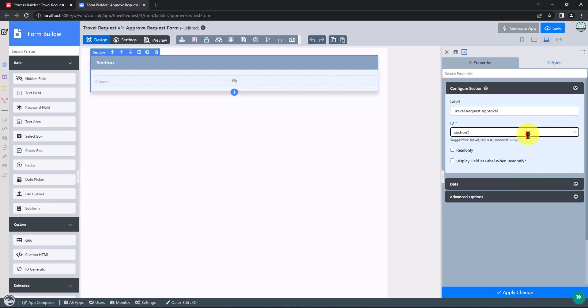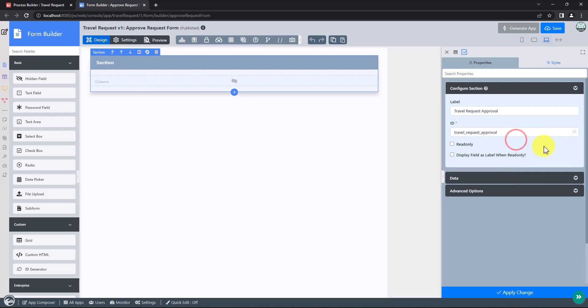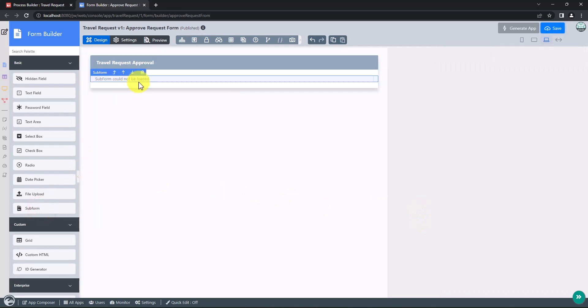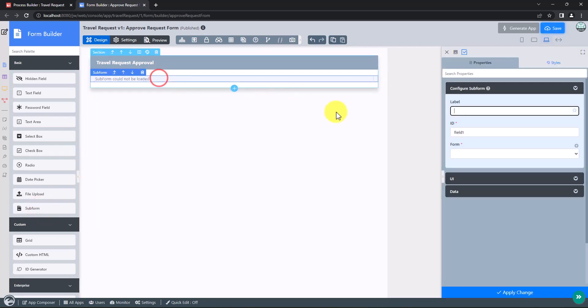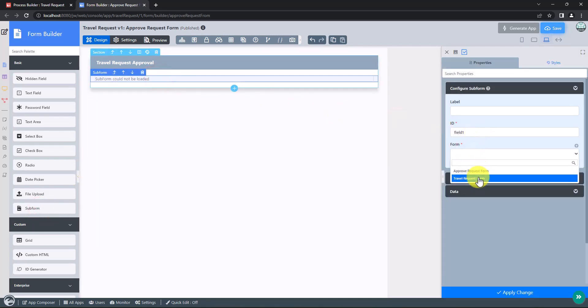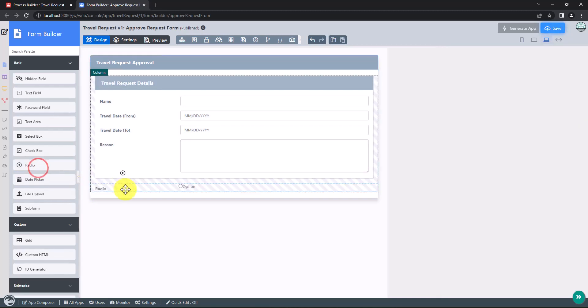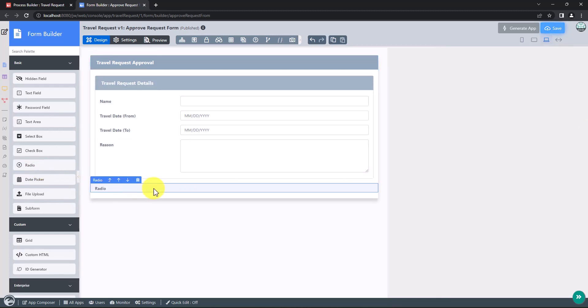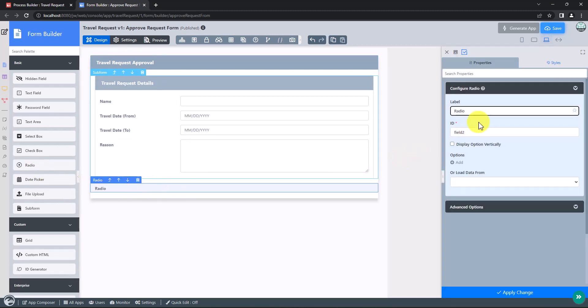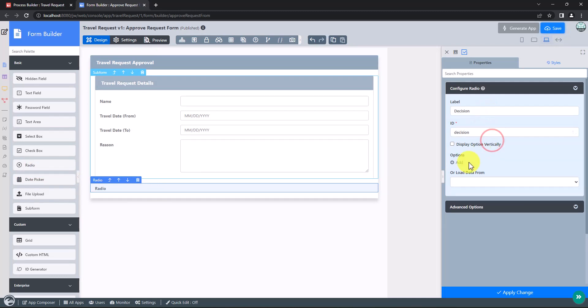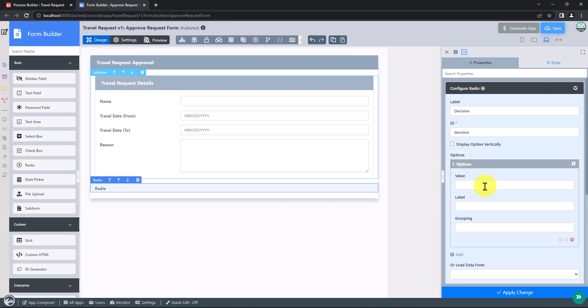In this new form, add a subform form element to display the submitted form, and a radio button form element to capture the approval status. Configure this subform to select the original request form. Configure the radio button and add approved and rejected options.